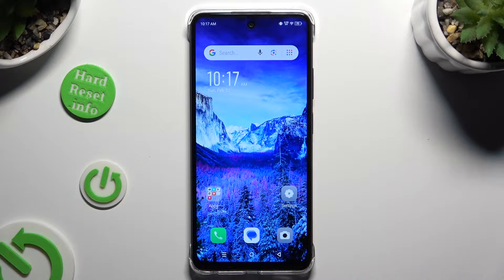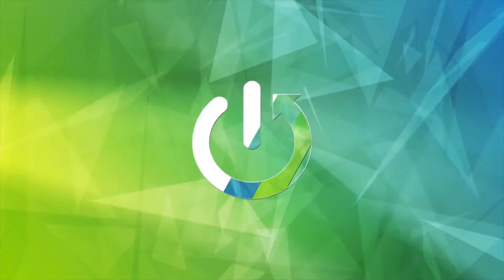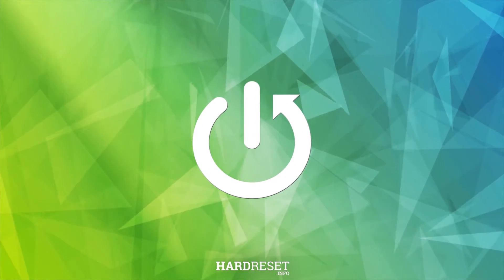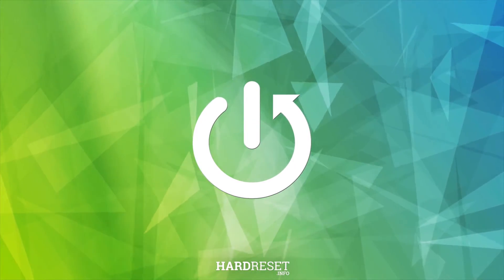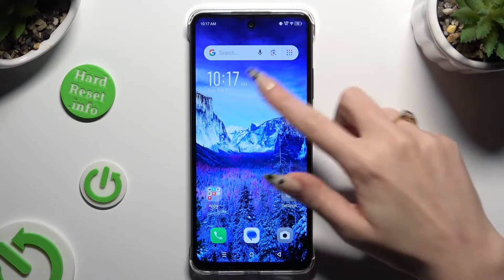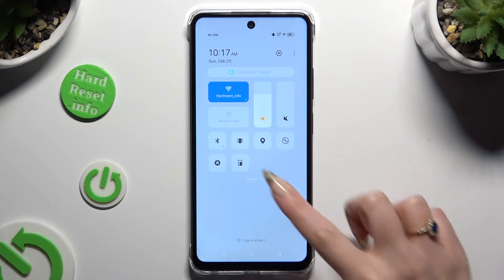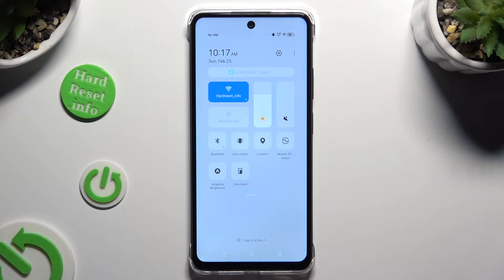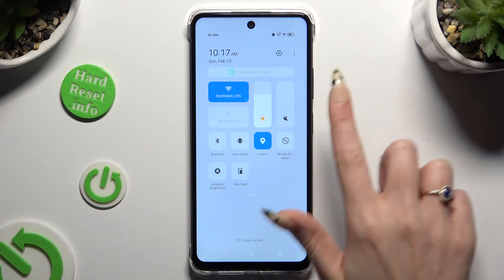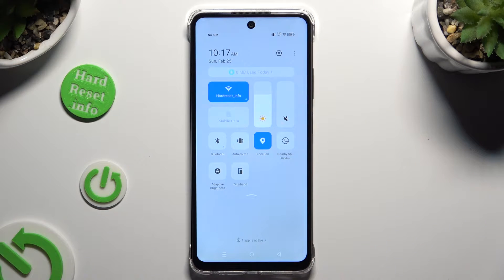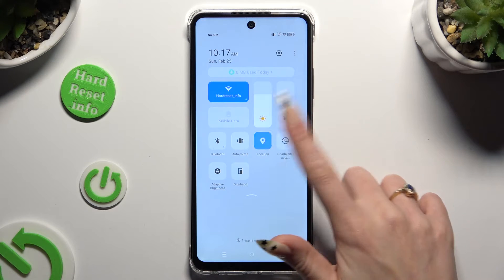In front of me is the Infinix Smart 8, and today I would like to show you how you can manage location. First of all, go into the tab menu and look for the location shortcut. When you find it, click on it. As you can see, mine is blue, which means that location is on, so to turn it off, hit the same tile.